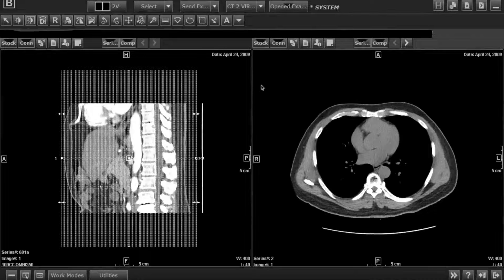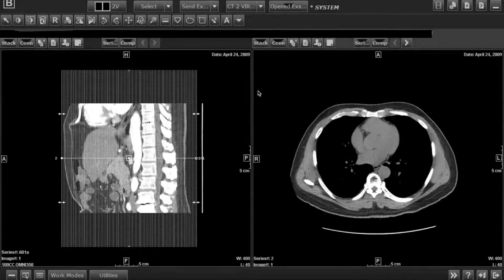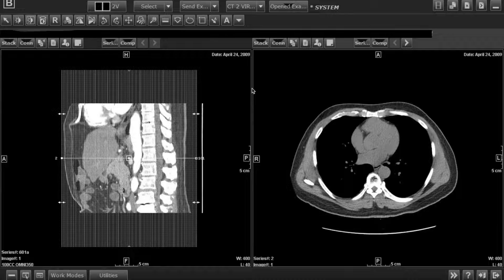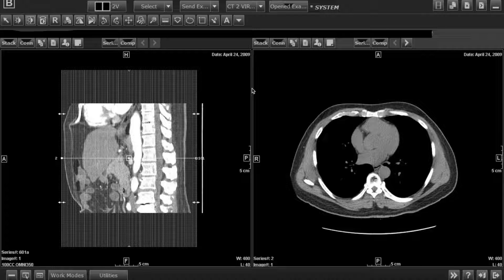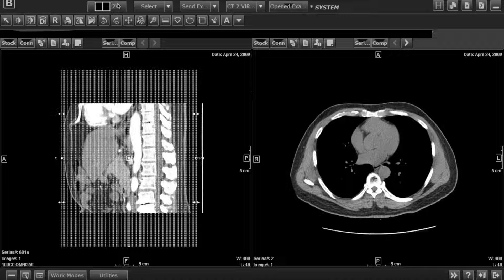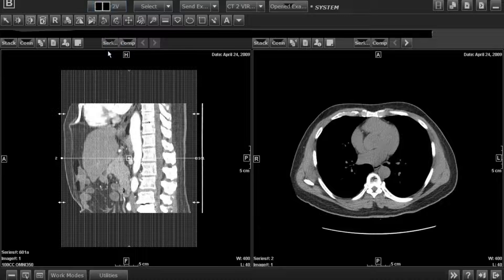The selection of the L3 vertebrae protocol is completed within GE Centricity. Be aware that if using a different software, the tools may vary. Open the patient's CT or MRI images done within the time frame of interest, then select Monitor Regions 2V Window View.